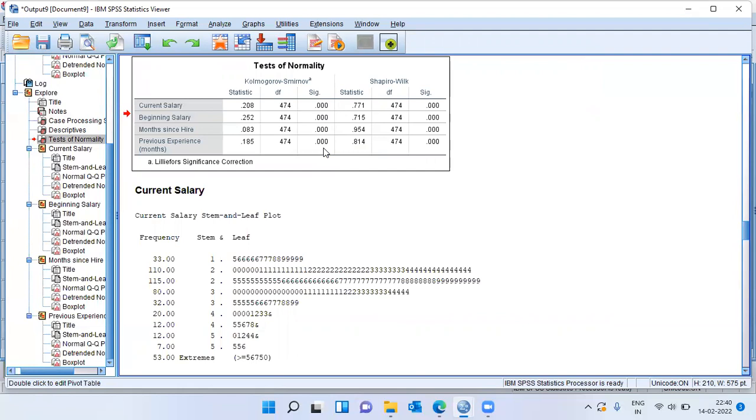So this is how we can use statistical tests like KS test and SW test to check whether or not the distribution is normal. If you have used SAS, there you get a test called Anderson-Darling test. Many people use Anderson-Darling test to check whether or not the distribution follows normal.